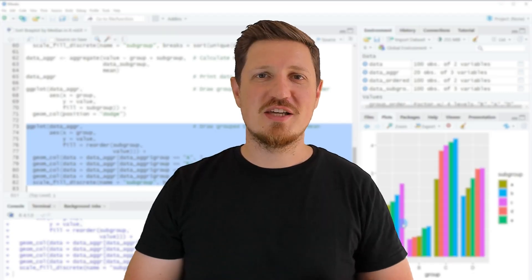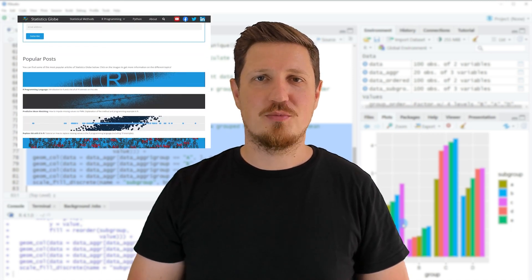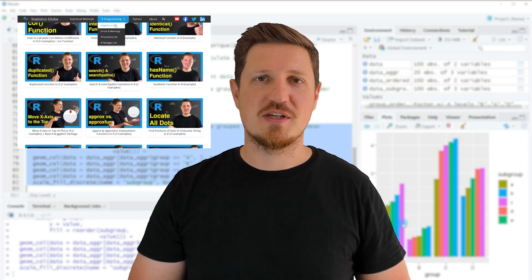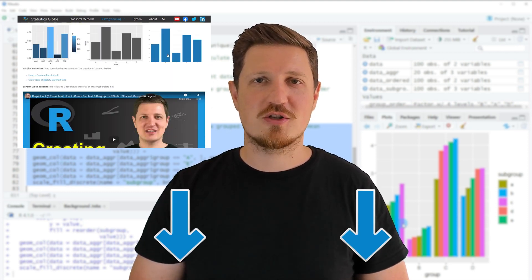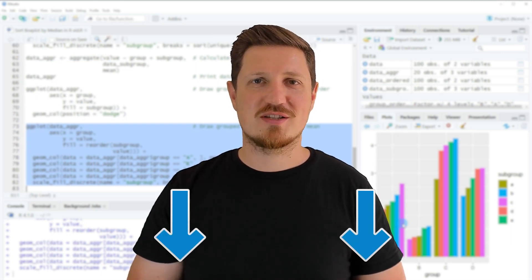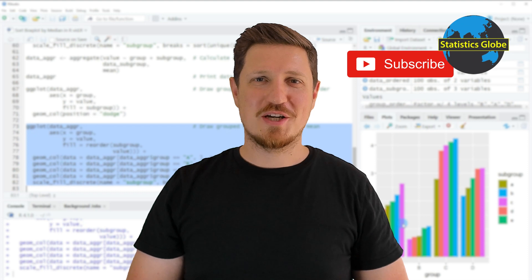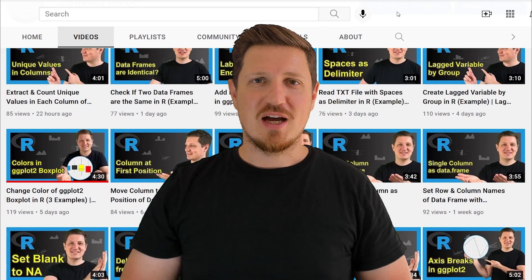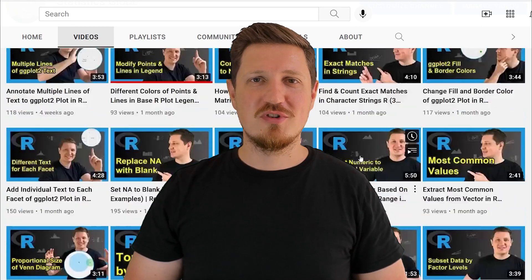That's all for this video. For more detail, check out my homepage statisticsglobe.com where I've published a tutorial on this topic — the link is in the video description. If you liked this video or have questions, let me know in the comments. Subscribe to my YouTube channel to get notified about future releases; I've already published about 500 videos and release new ones daily. Thanks for watching.